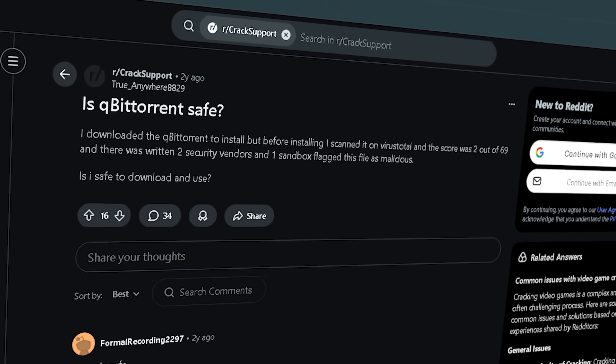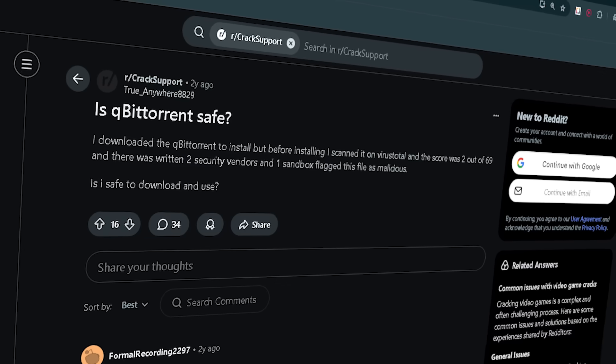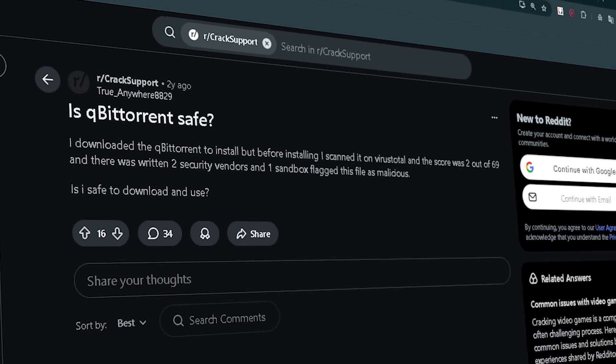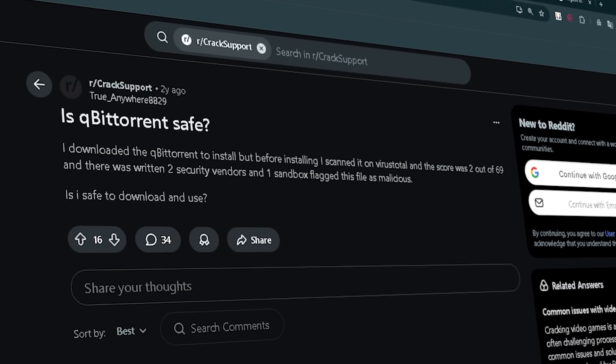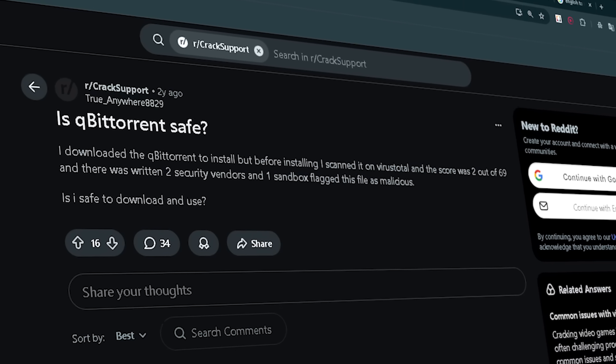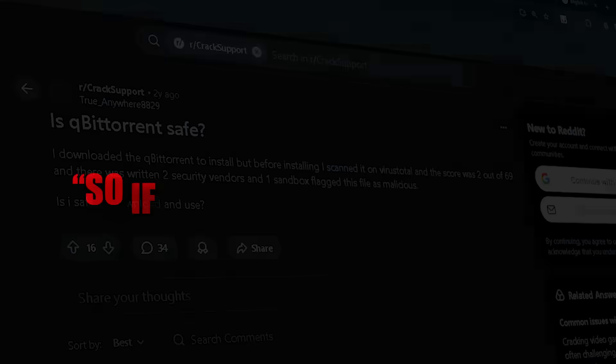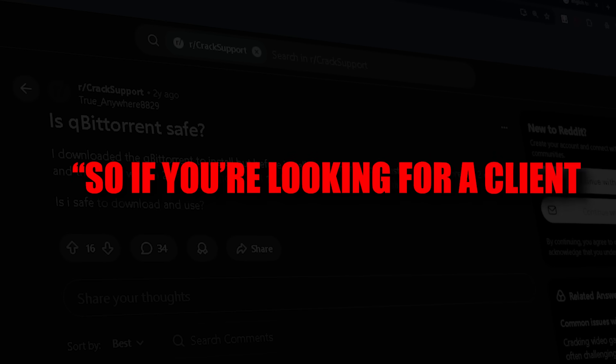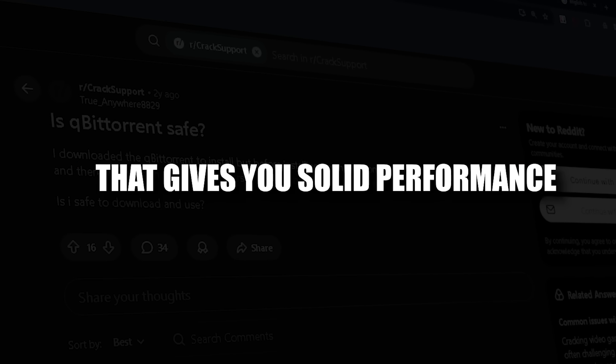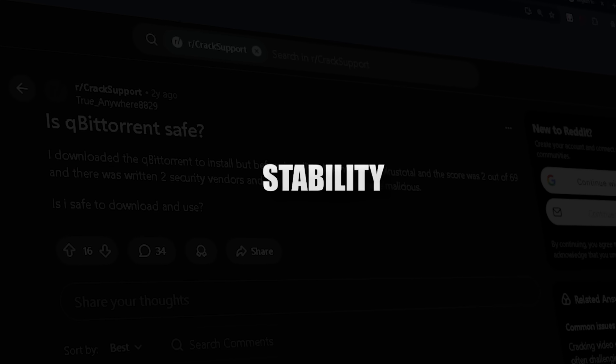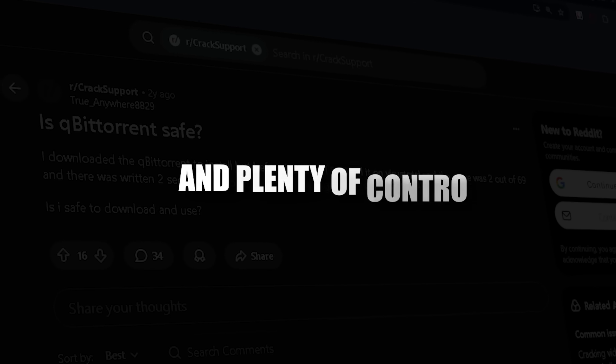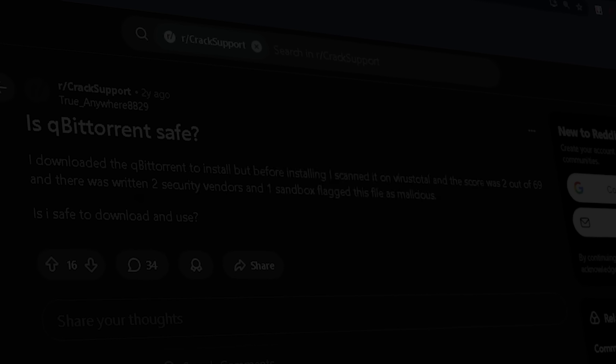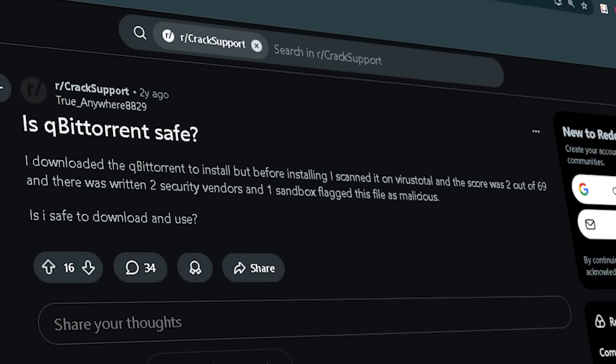For extremely large numbers of torrents, thousands, some users in seedbox setups prefer other tools. But for typical desktop use, it's very solid. So if you're looking for a client that gives you solid performance, stability, and plenty of control without the hidden baggage, qBittorrent is a standout.